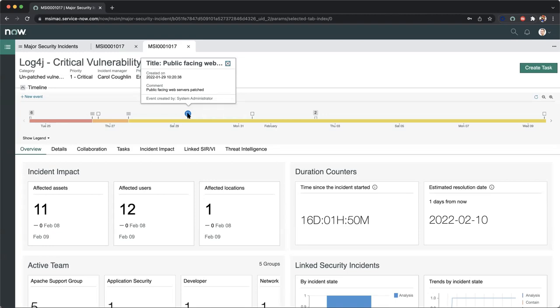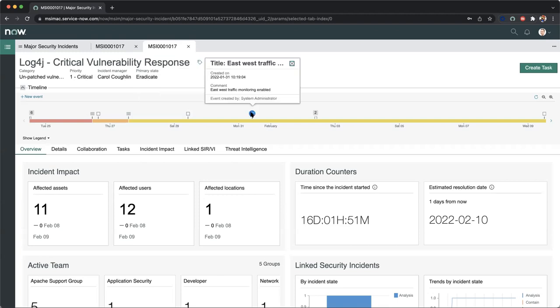We can see here that there are web servers that have been patched. That comment was created for this particular event. We move over to the right, we can see here that we have some traffic monitoring enabled by the system administrator. We see the time stamps. Initially I have time stamps point-in-time solutions through this projected timeline all the way up until we have finally resolved this based on the resolution date.